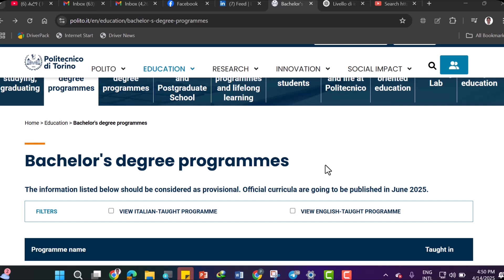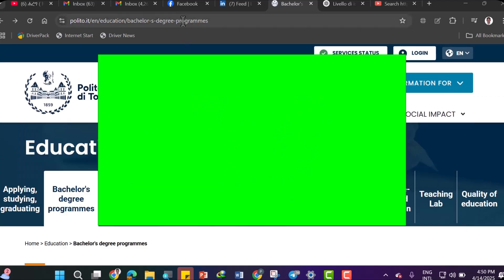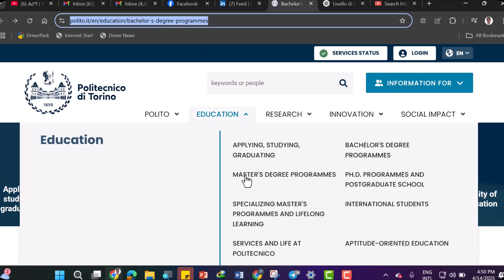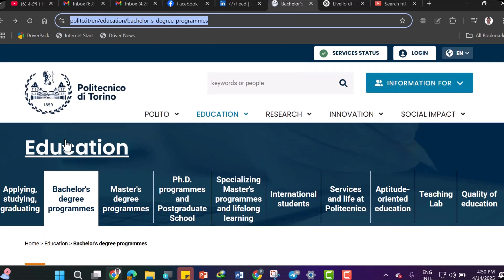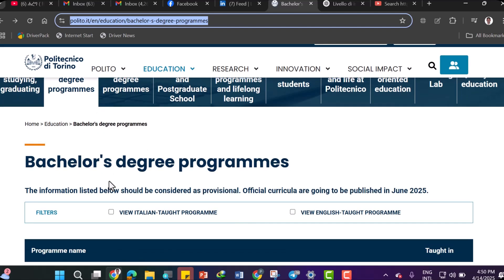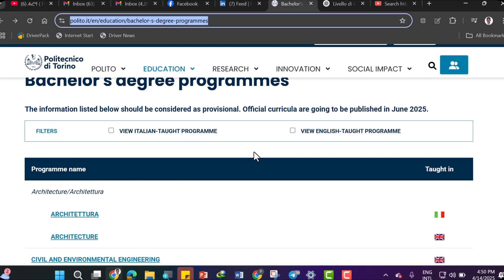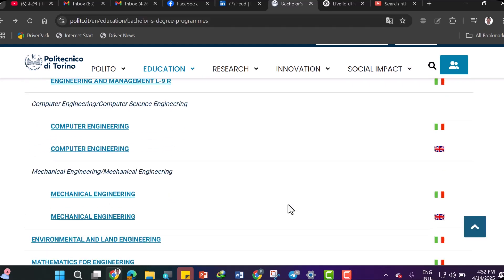Please subscribe to my channel in order to get new scholarship videos. I will put the link within my video description below and you can access it through my blog. As you can see, we are on the official page of the Politecnico di Torino. By scrolling down to the bachelor's degree programs section, you can see the courses offered both in Italian and English.